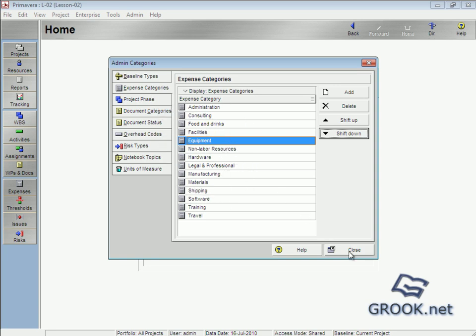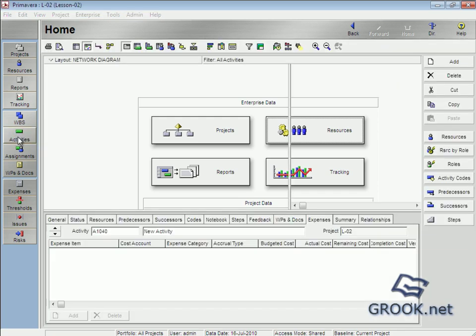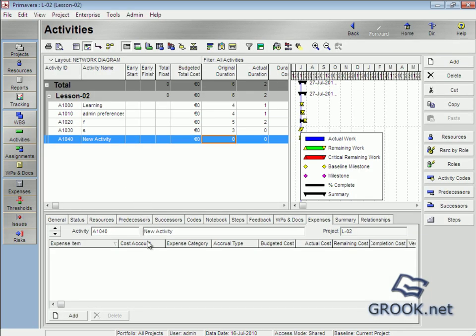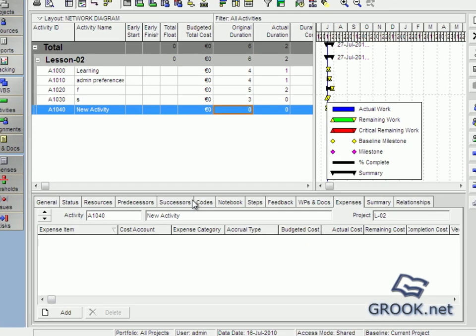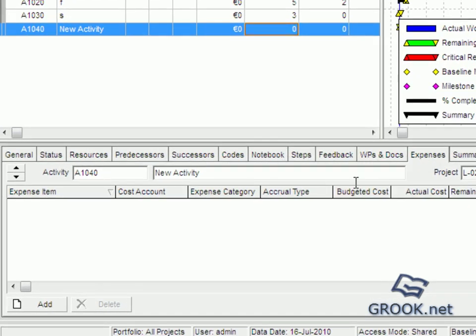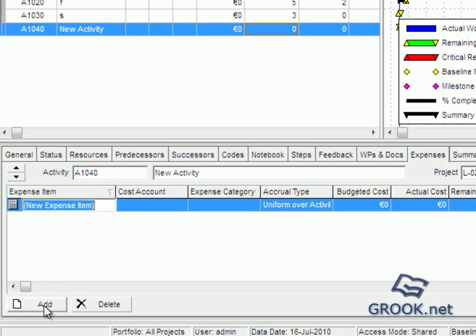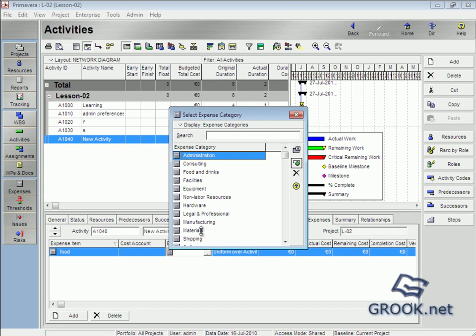To understand where we can use it: if we go to Activities > Expenses and make 'Add New Expenses' — like 'Food' — from the Expenses Category field, we can see what we added here. So we can use these categories in activities.